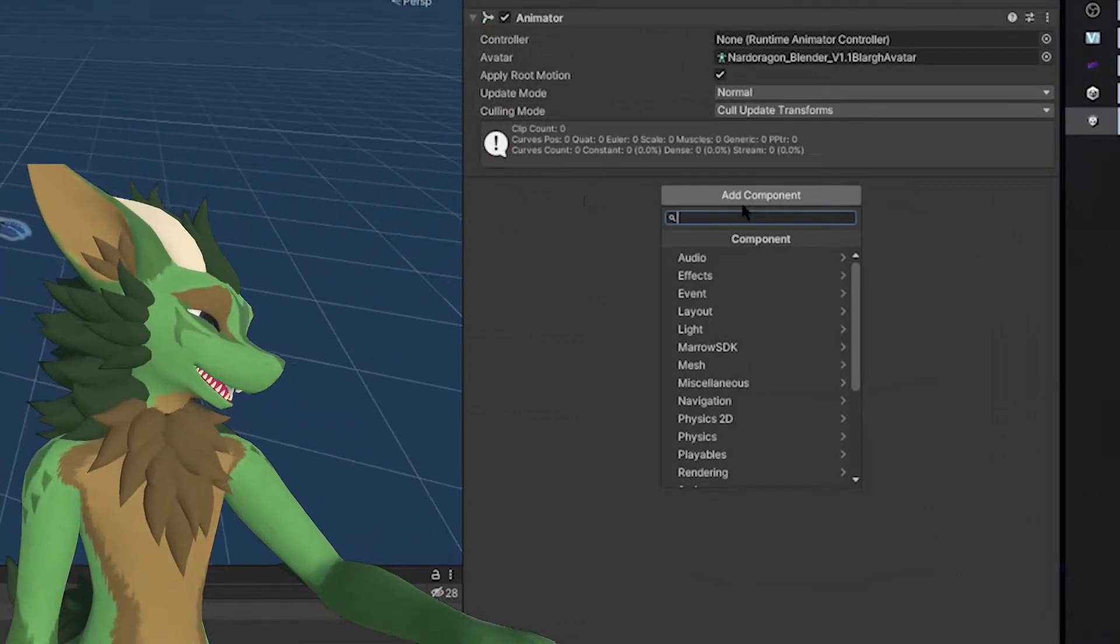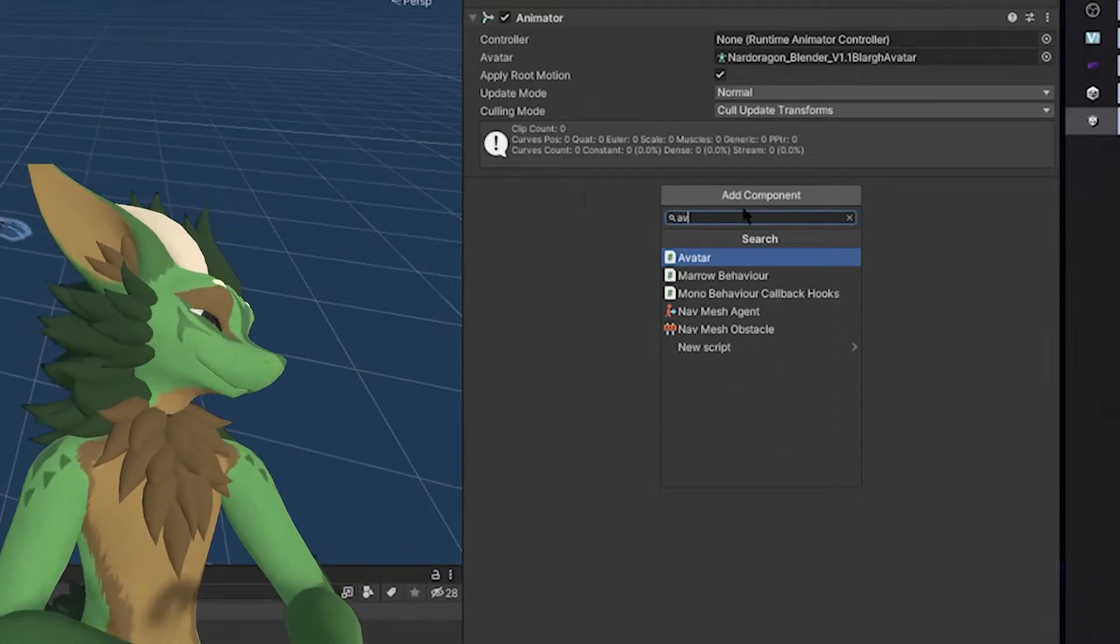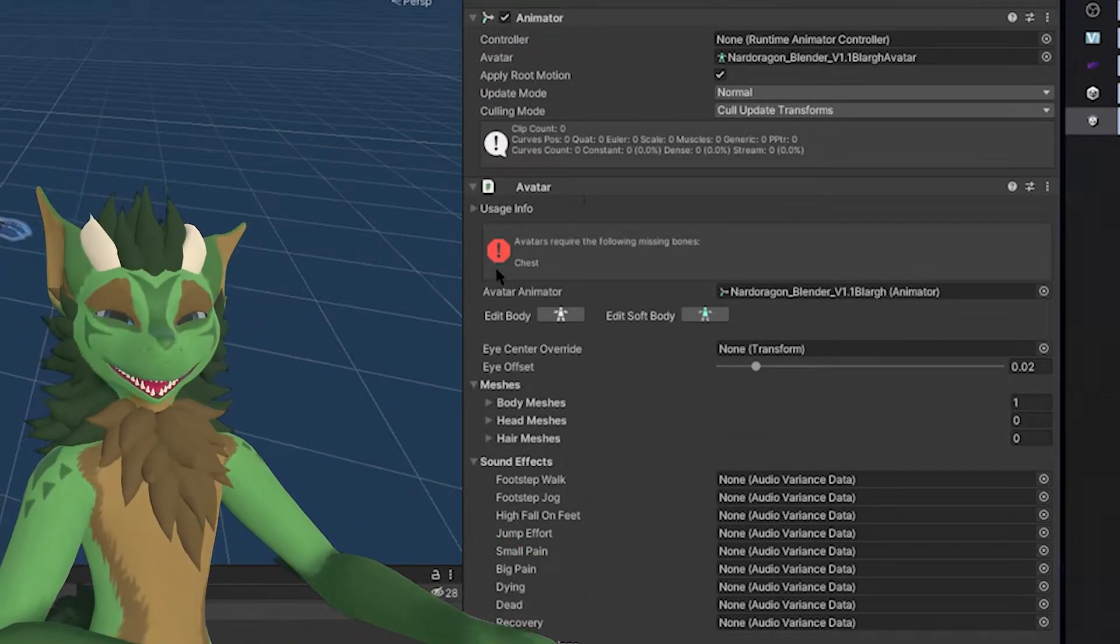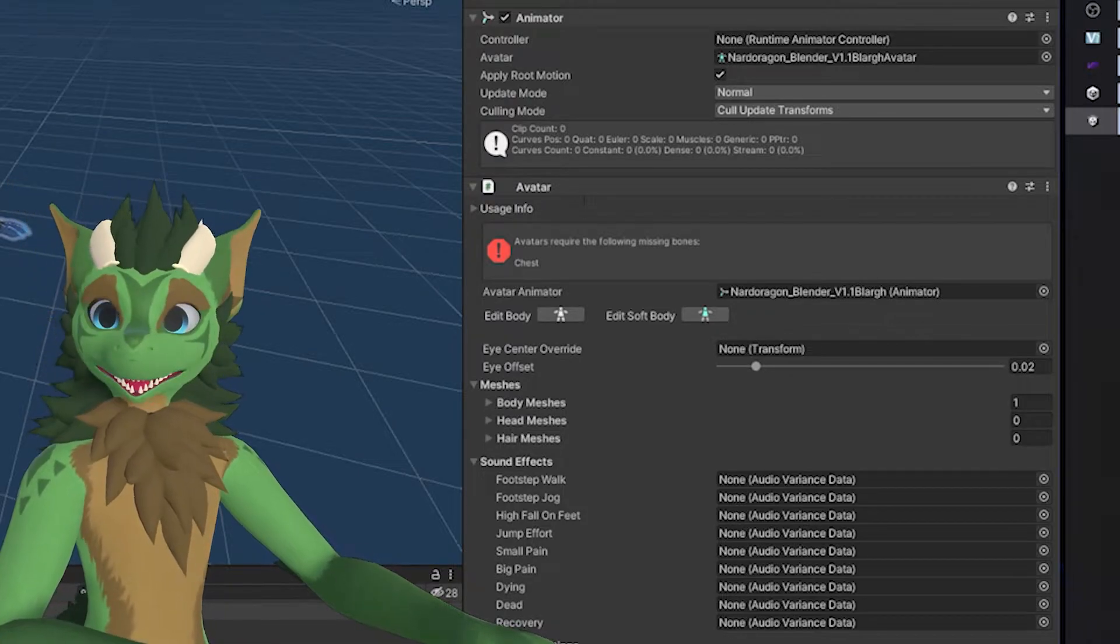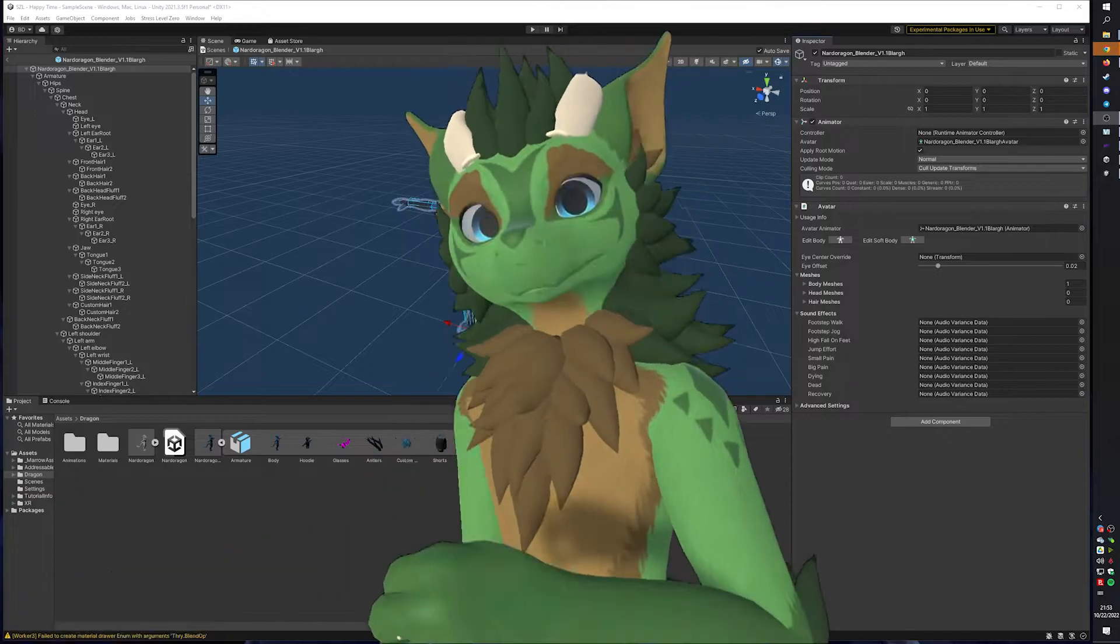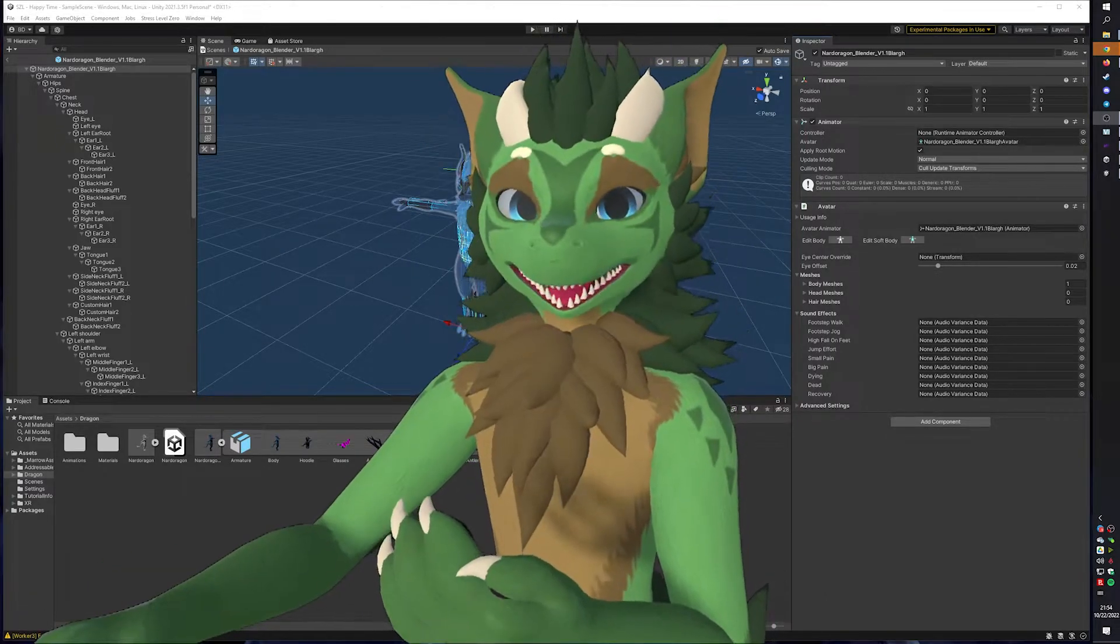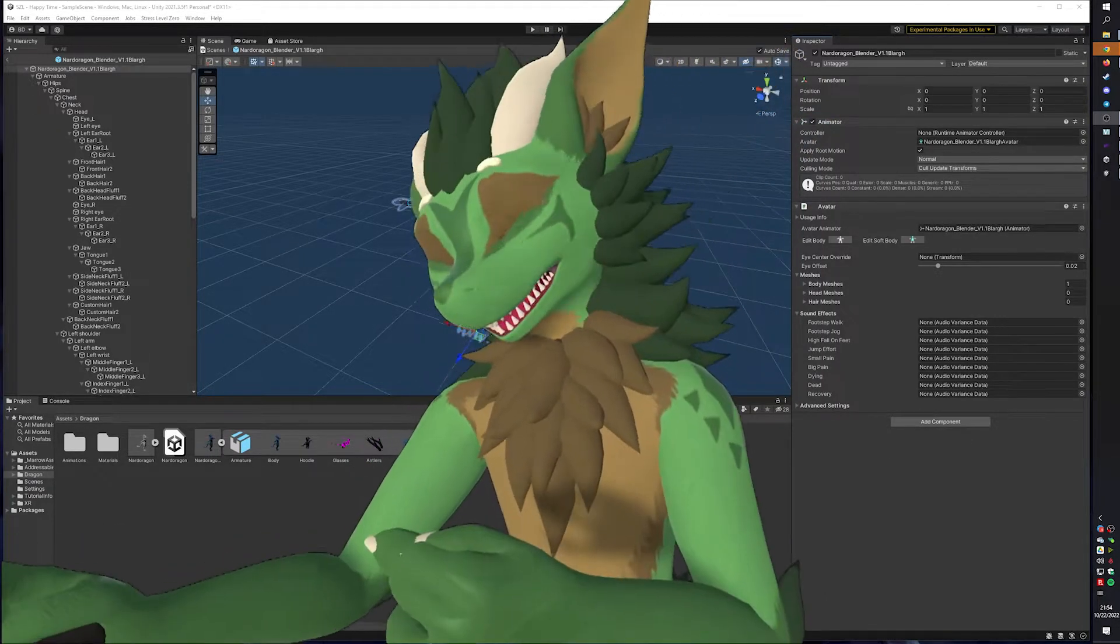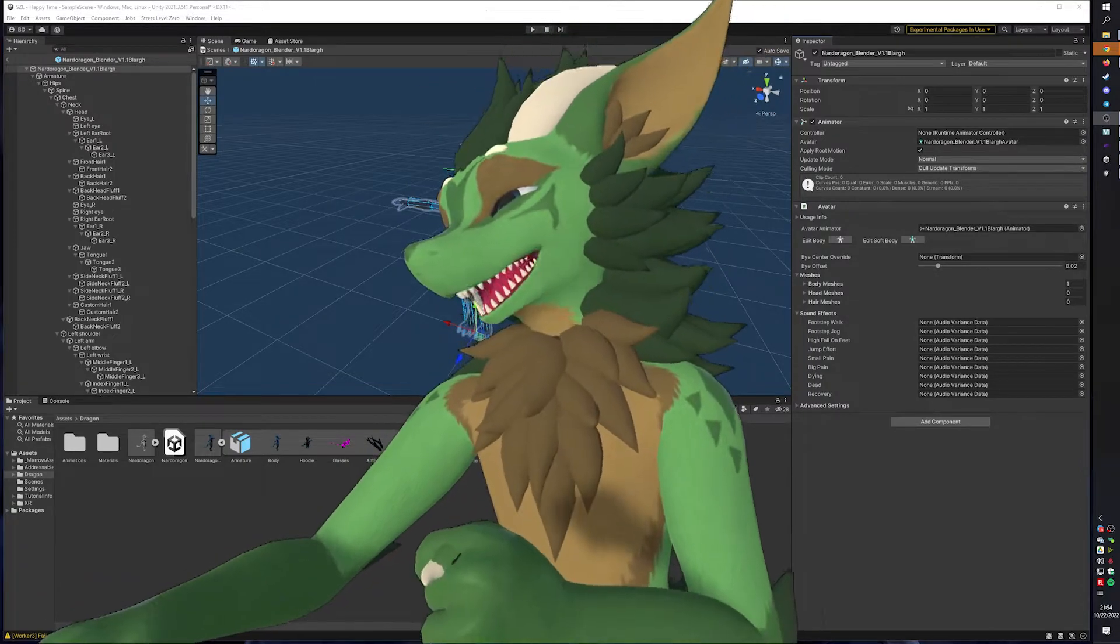So, if we add component, we type avatar, and press enter. And I am missing the chest bone because I am silly. I will be right back. All right, I am back. Yeah, if you are missing bones, avatar script will tell you, hey, you're missing stuff, and then you have to go fix it because it will not let you export it out.